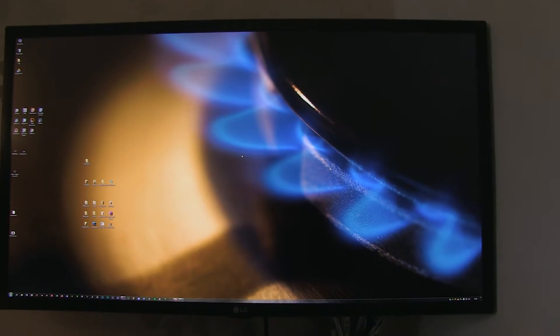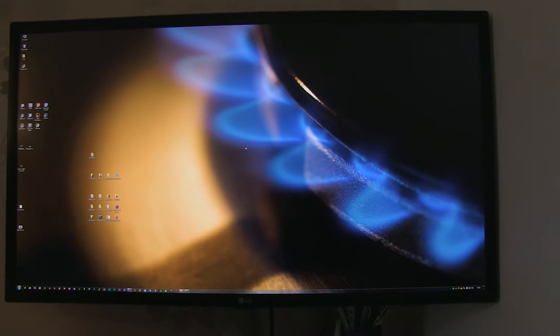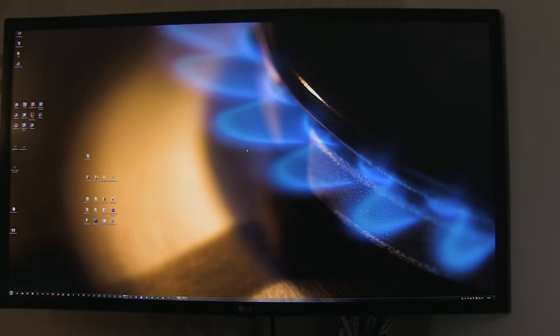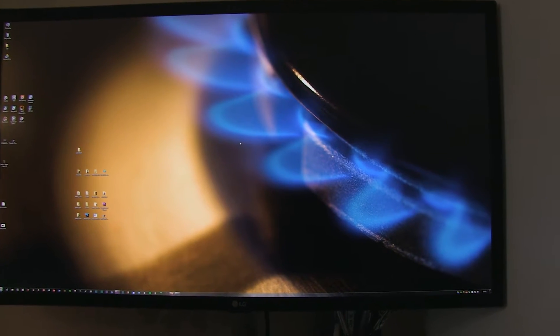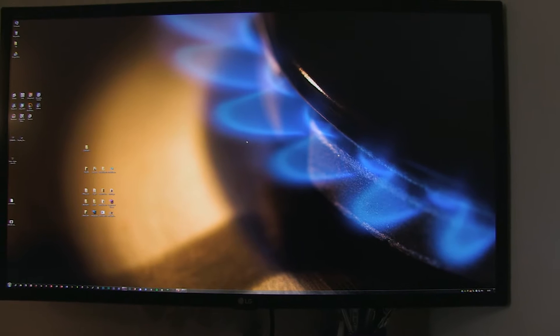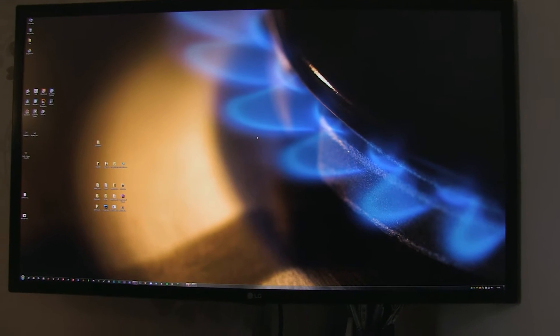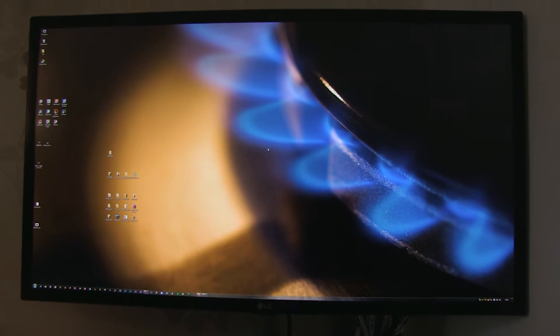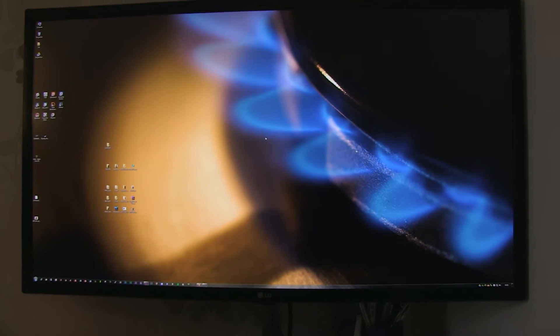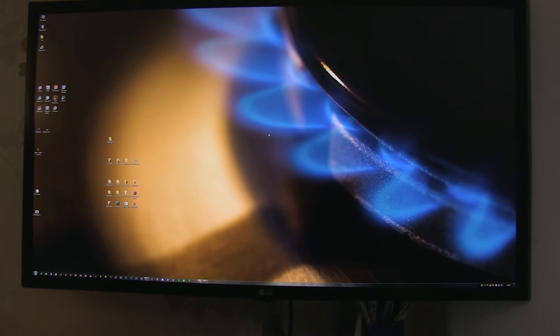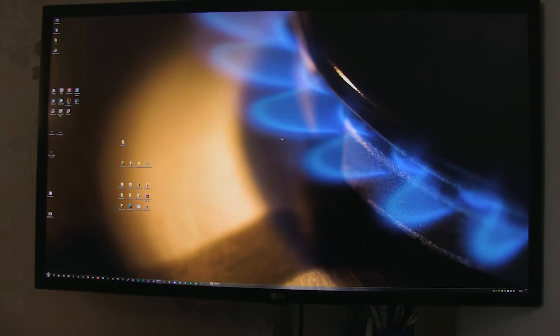The resolution on this one is 4096x2160 rather than 3840x2160, which is the UHD format. And this isn't a video to say, oh, look at my new monitor, isn't it nice, and all that sort of stuff.